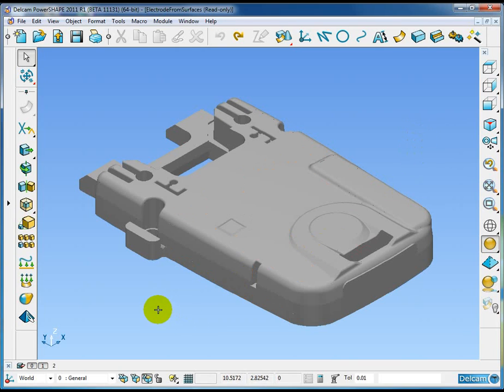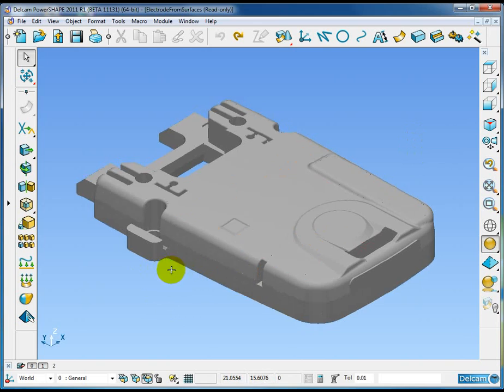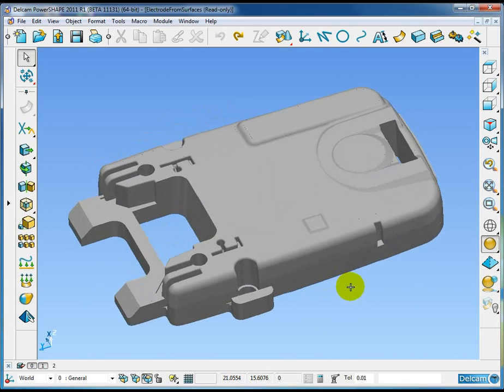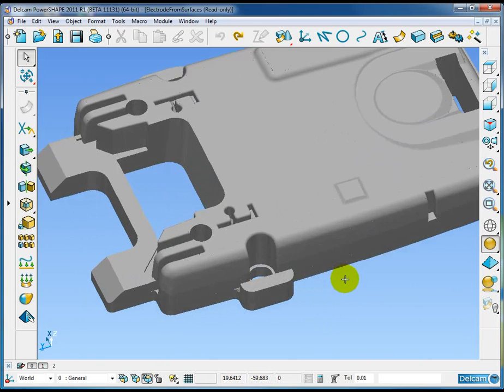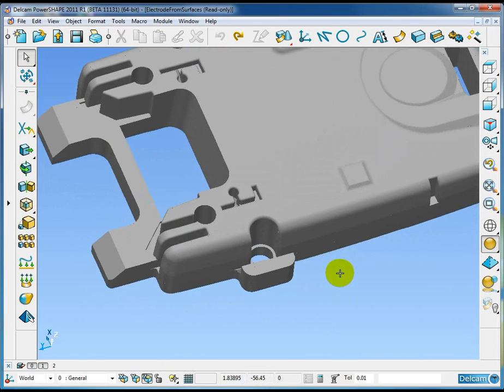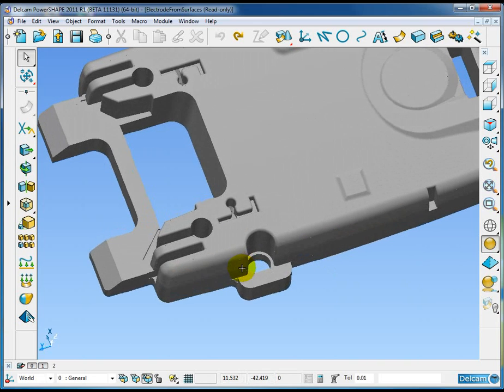The next new feature is the ability in PowerShape 2011 to create electrodes using the electrode wizard when there is no active solid.